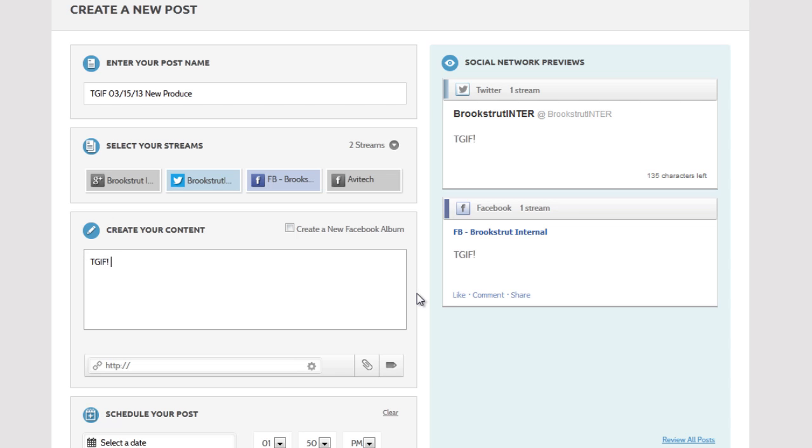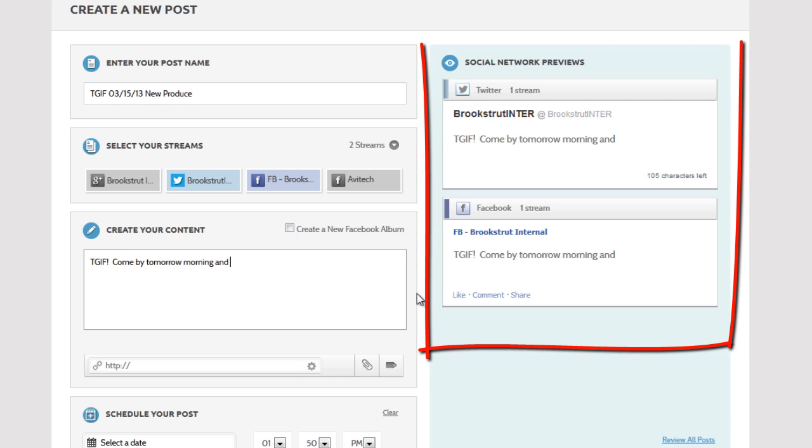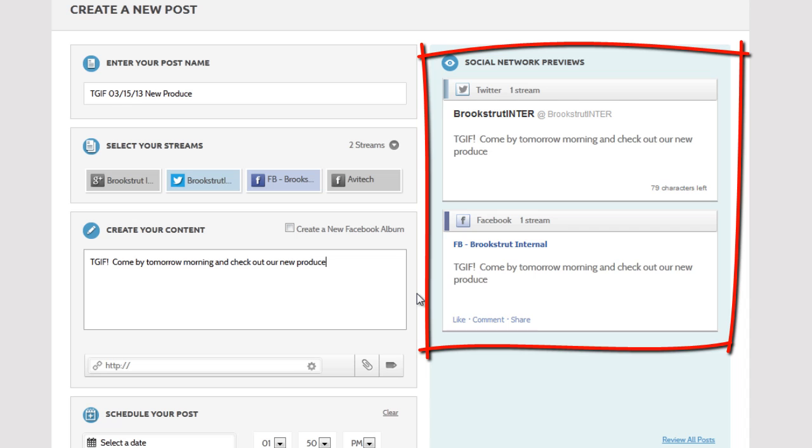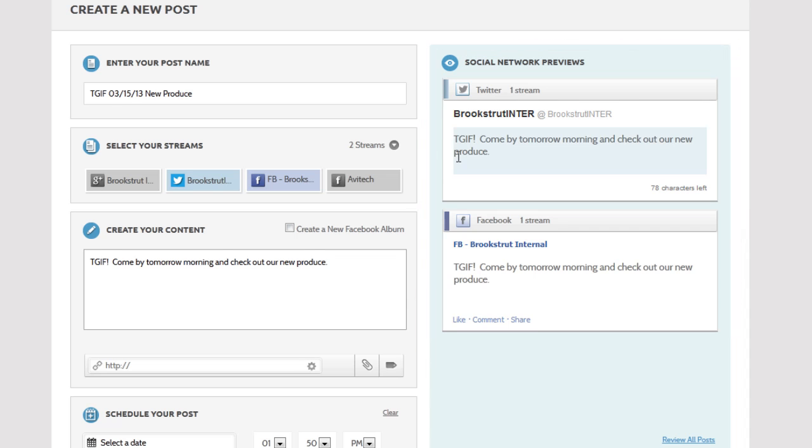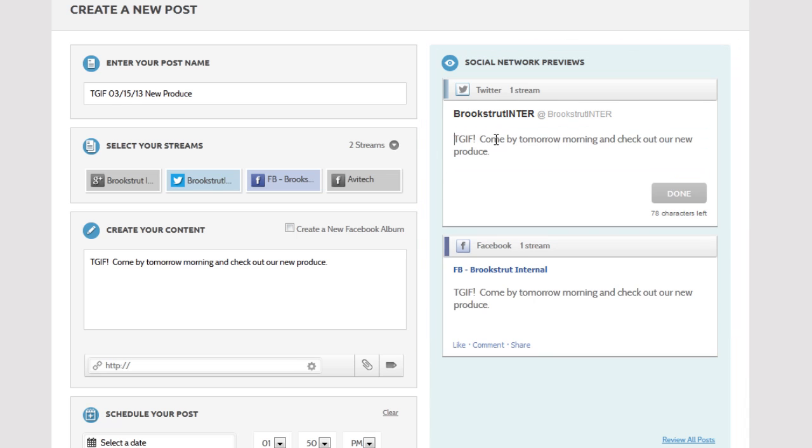Now let's enter the content of the post. You'll notice as I type, previews are being generated to show you what the message will look like on each social network. And for our tweet, let's use a hashtag.